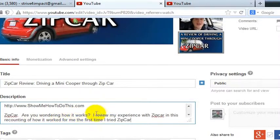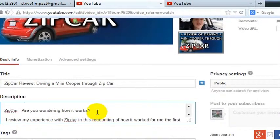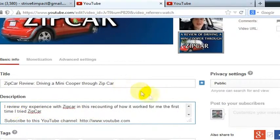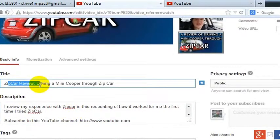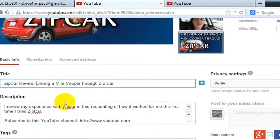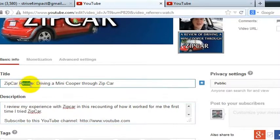Zipcar — are you wondering how it works? I review my experience with Zipcar in this recounting of how it worked for me the first time I tried Zipcar. It's a little bit spammy. Maybe you would want to remove this extra instance of Zipcar here. In any case, I intended to talk about the title, and I'm going to talk about the description in a different video, but I ended up actually working on the description because I already had 'Review' in the title.